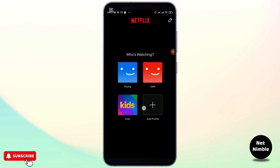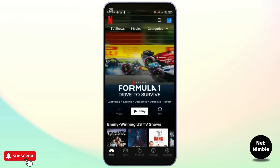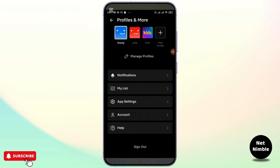First, simply log into your account if you're not already, and you will be finding this interface on your screen. What you need to do is simply go ahead and tap on your profile name at the top right corner. Once you are here you'll be finding Profiles and More and different options available.